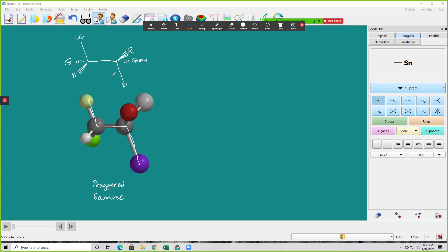Hopefully that makes sense in terms of this staggered sawhorse. You might be saying you can't see that it's staggered — well, that's why Newman invented Newman projections. It was named after him. Now I'm going to change that into a Newman projection. I'm going to be looking down the carbon-carbon bond.